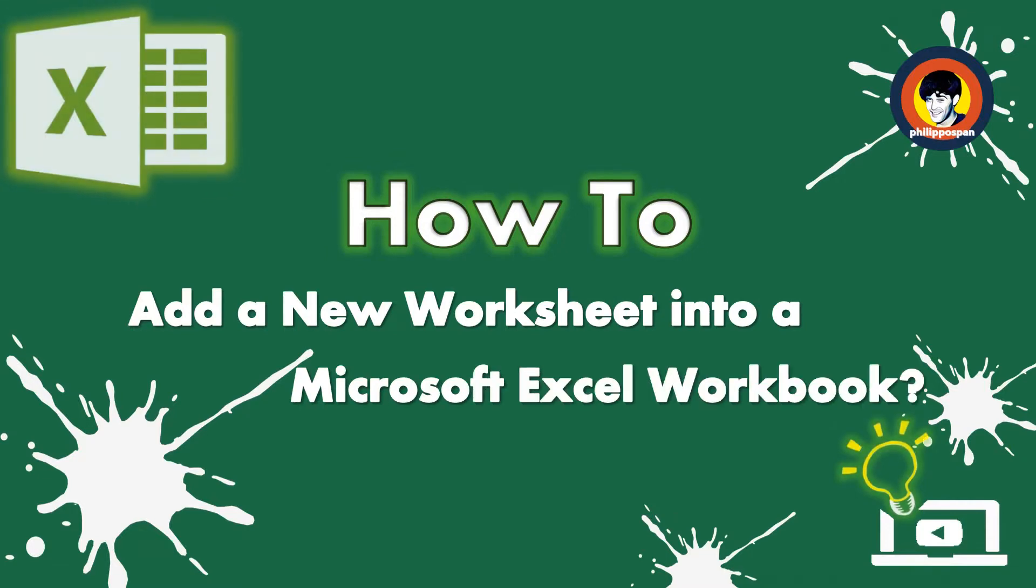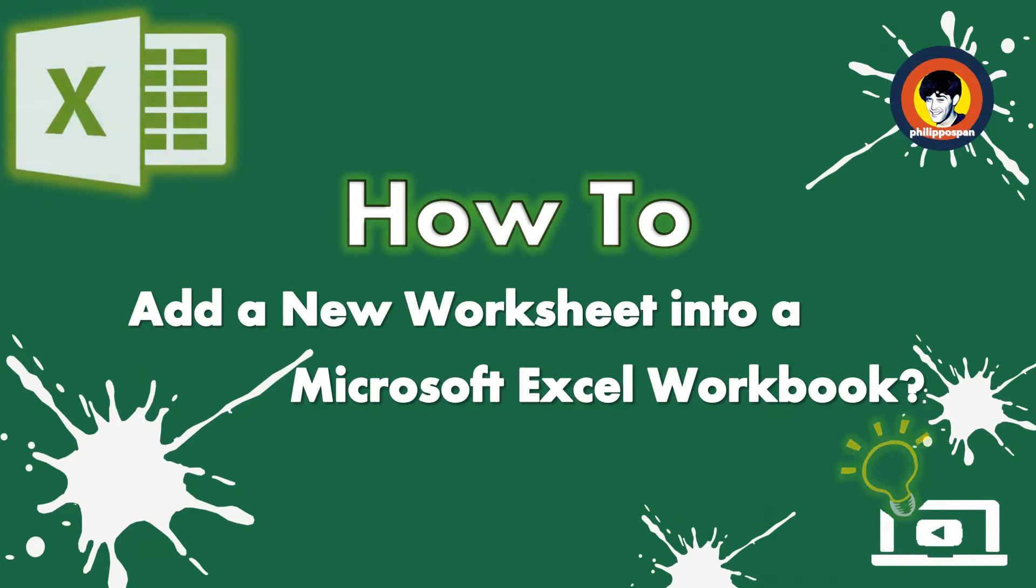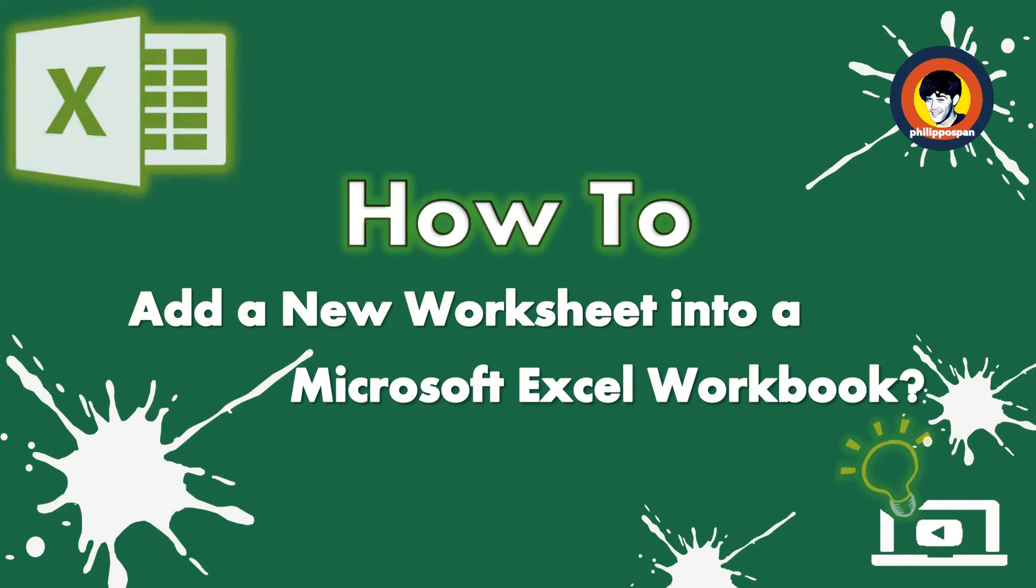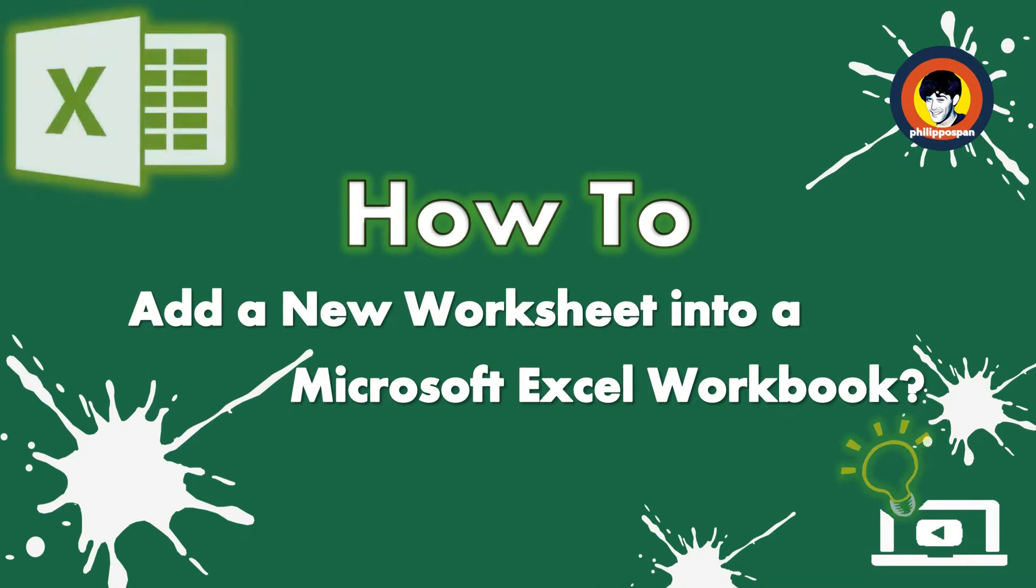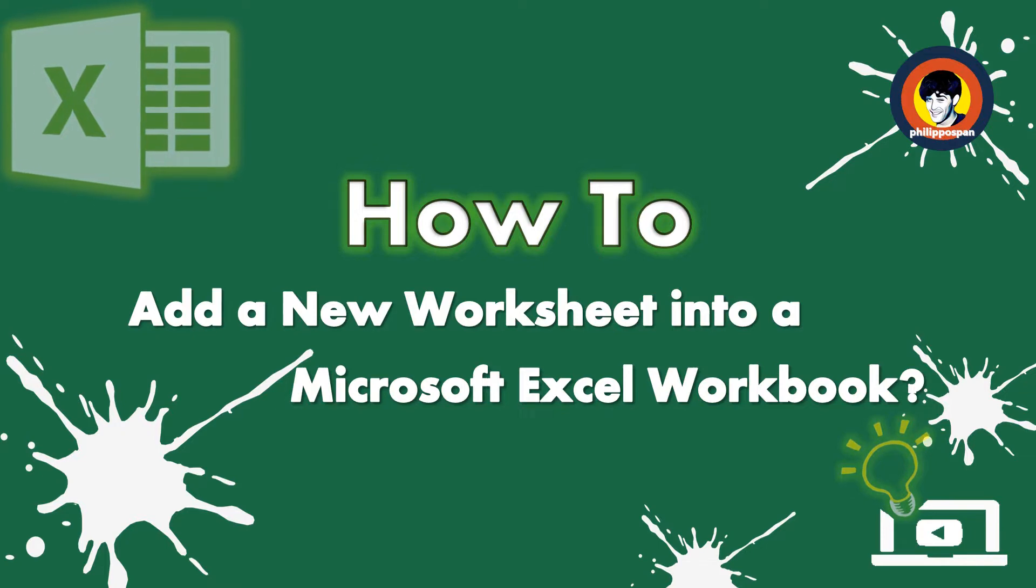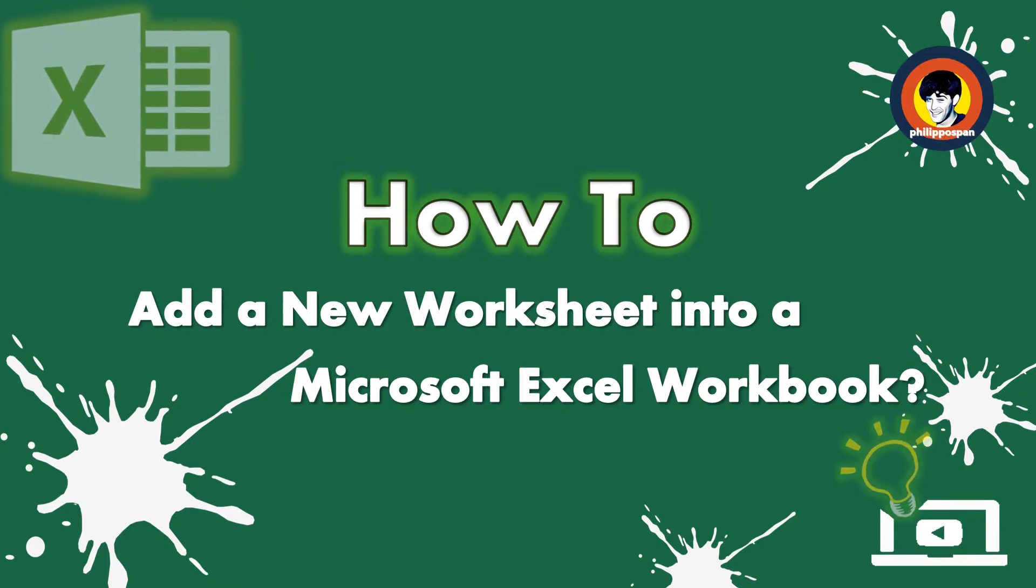As described in another video of mine, when we open Microsoft Excel, we are opening a workbook. A workbook that contains one or more different worksheets. A worksheet is a collection of cells, organized in rows and columns. It is where we enter the data.